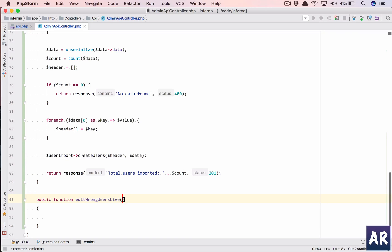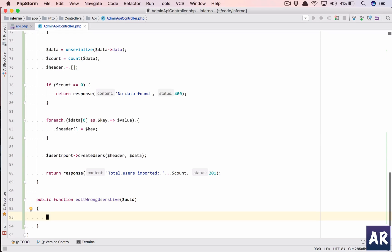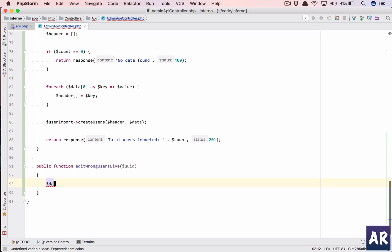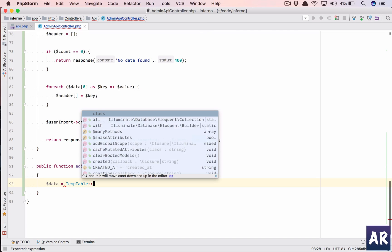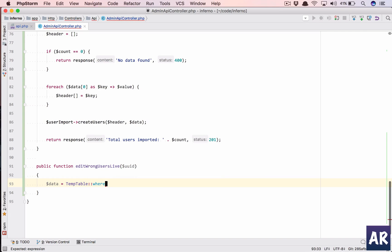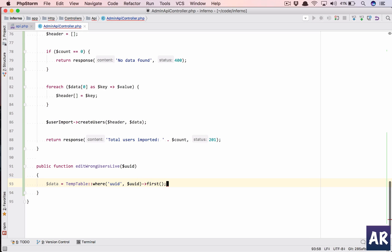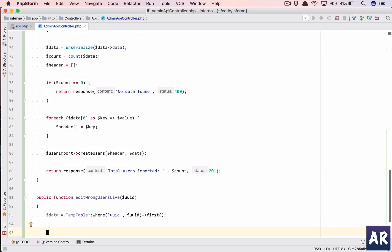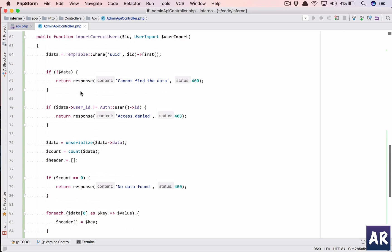So get our controller. In this we are going to need the uid and first things first we need the data from the table, so dollar data equals temp table where the uuid is going to be the uid, we take the first thing.